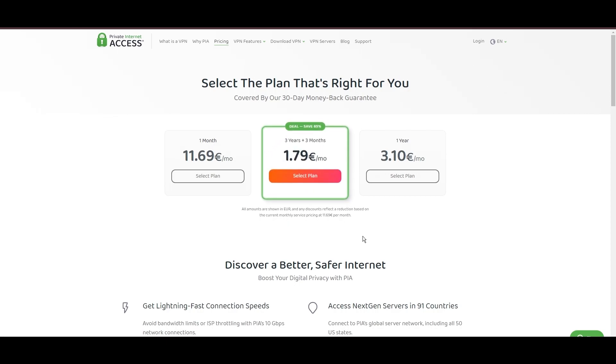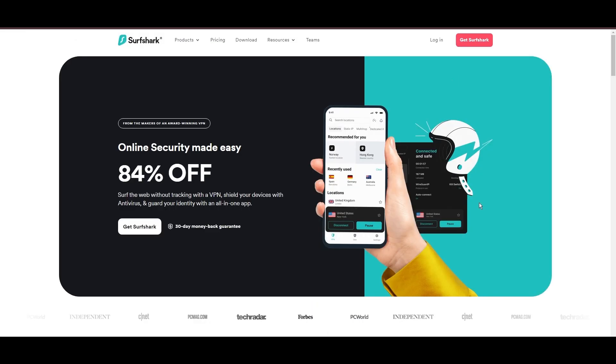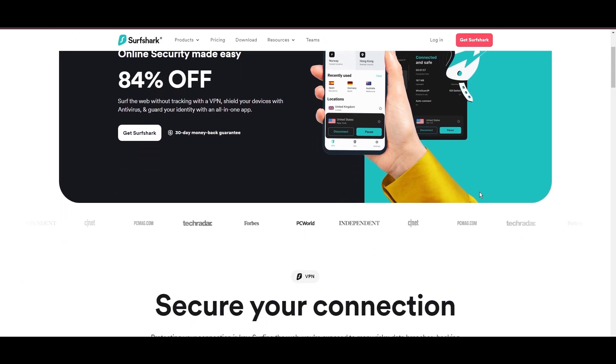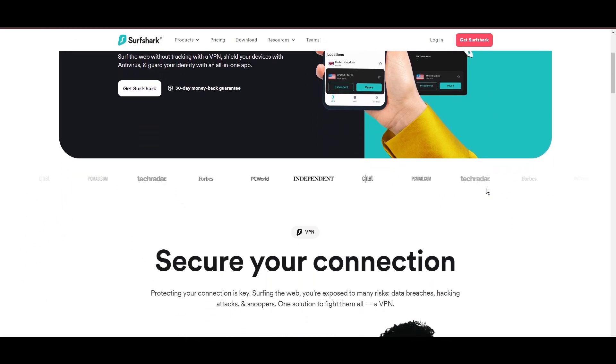In summary, Private Internet Access sets itself apart with its unmatched server network and competitive pricing, emerging as a compelling choice for subscribers of Viasat.